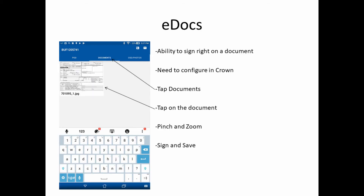Another way to capture a signature is via eDocs. eDocs gives you the ability to sign right on a document. It does need to be configured in Crown, but once you've done that, Crown will send the document right to the phone. To sign the document, tap on Documents at the top of the screen, then tap on the document you want to sign. Pinch and zoom on the area you want signed, sign with your finger, and save.